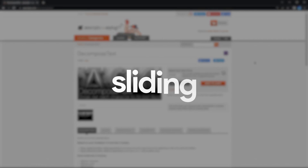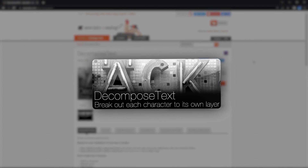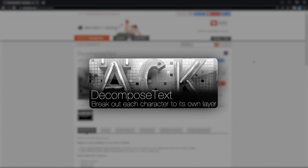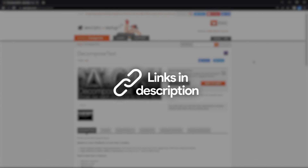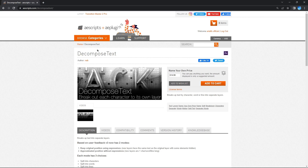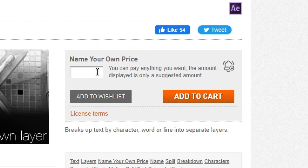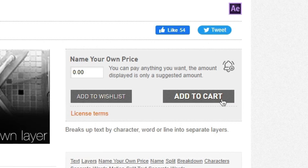The first text effect is this really clean pop-up animation. Before we get started, installing the Decompose Text plugin will make your workflow much quicker, so let's do that first. Go ahead and click the link provided in the description. Once you open the link, you'll reach this AE Scripts and Plugins page. Under the Name Your Own Price text, click the box, type 0 to get it for free, and then press Add to Cart.